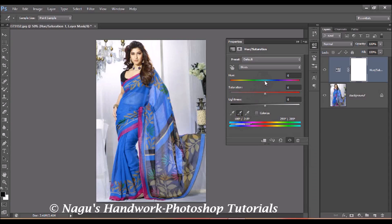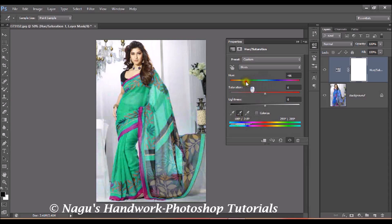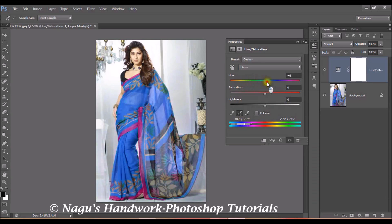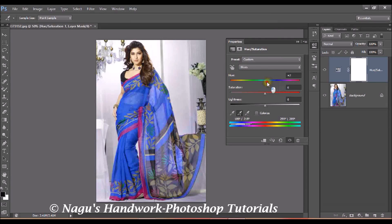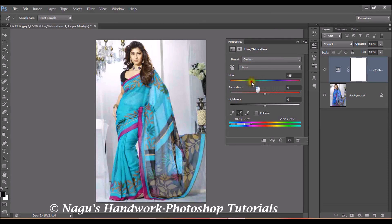Now, using the hue slider, you can see the color change that appears in your image. You can move it to the left or to the right based on the color you wish your dress to change to. I am moving my slider towards the left — and this color looks fine for me.